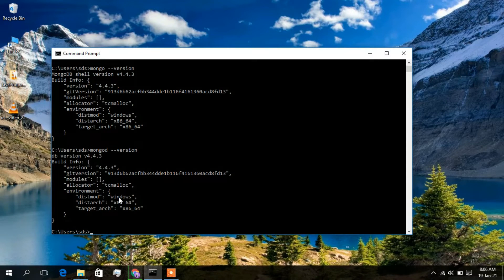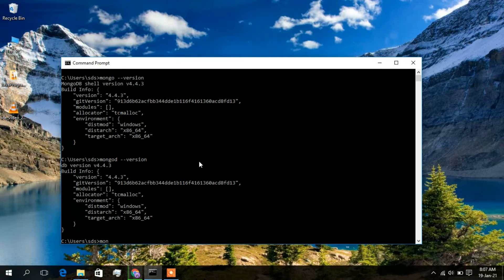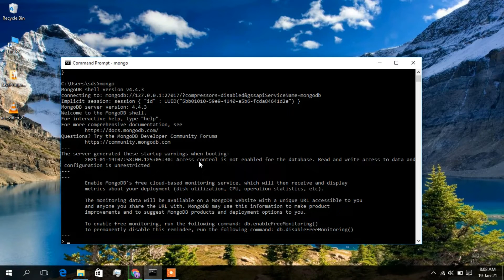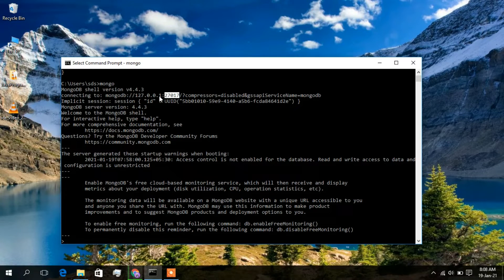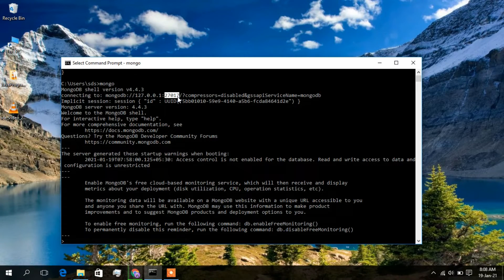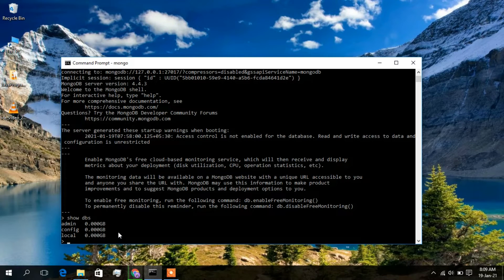Now connect the command line with MongoDB by typing 'mongo' and pressing Enter. You are now connected to MongoDB. The IP address shown is 127.0.0.1 and the port number is 27017. Remember this port number — you will need it when connecting your program to the database. Type 'show dbs' and press Enter to see the three default databases: admin, config, and local.